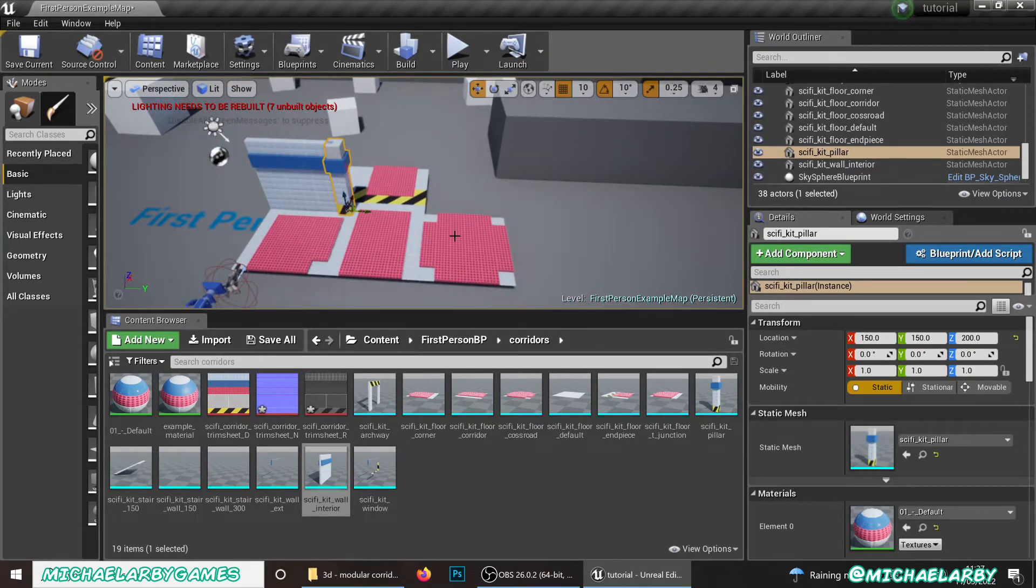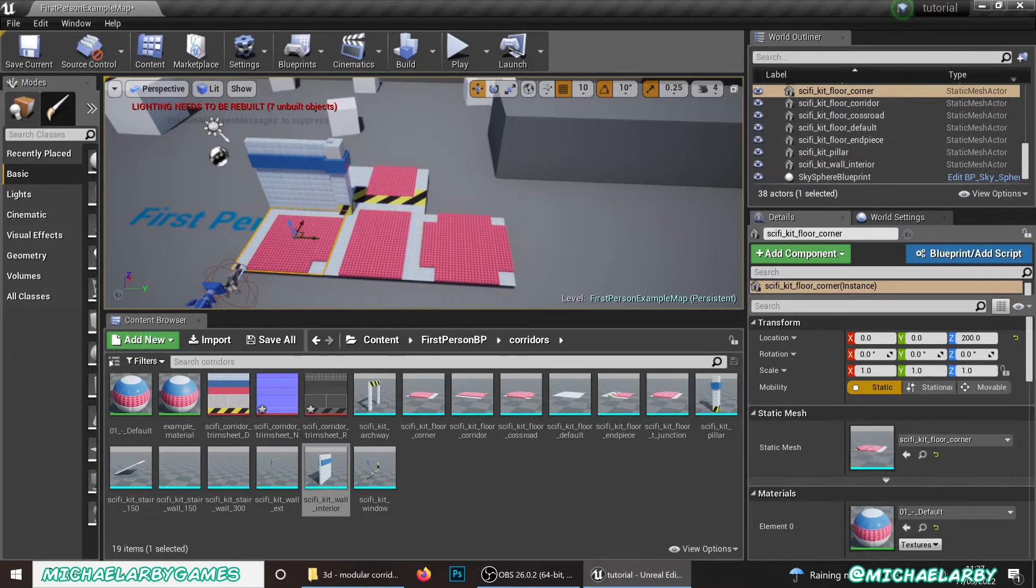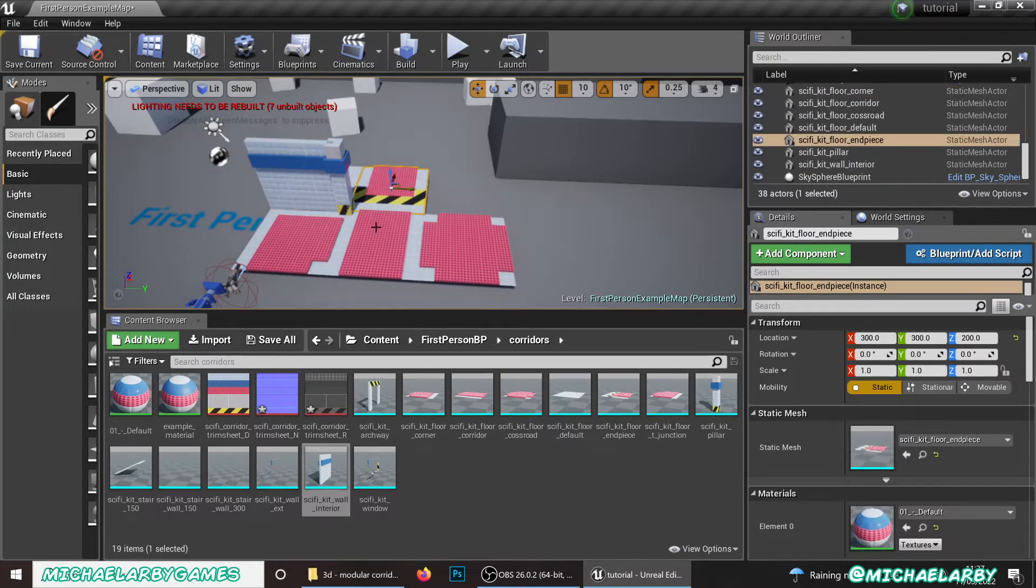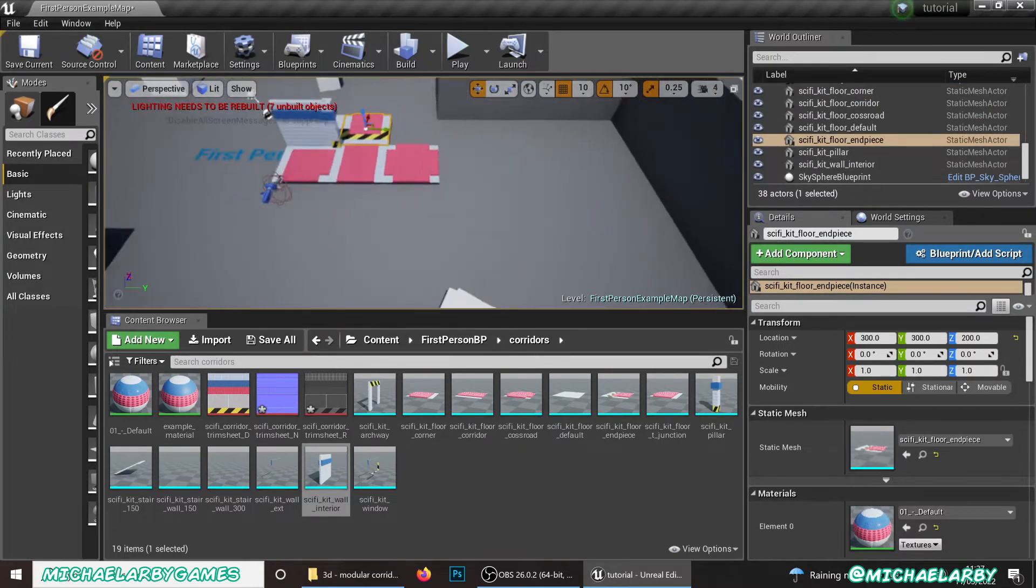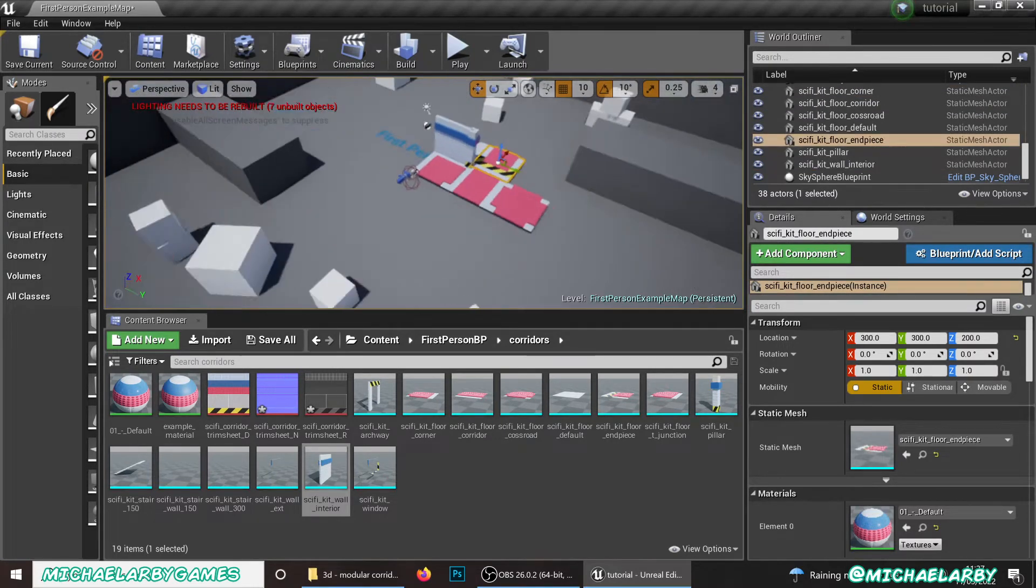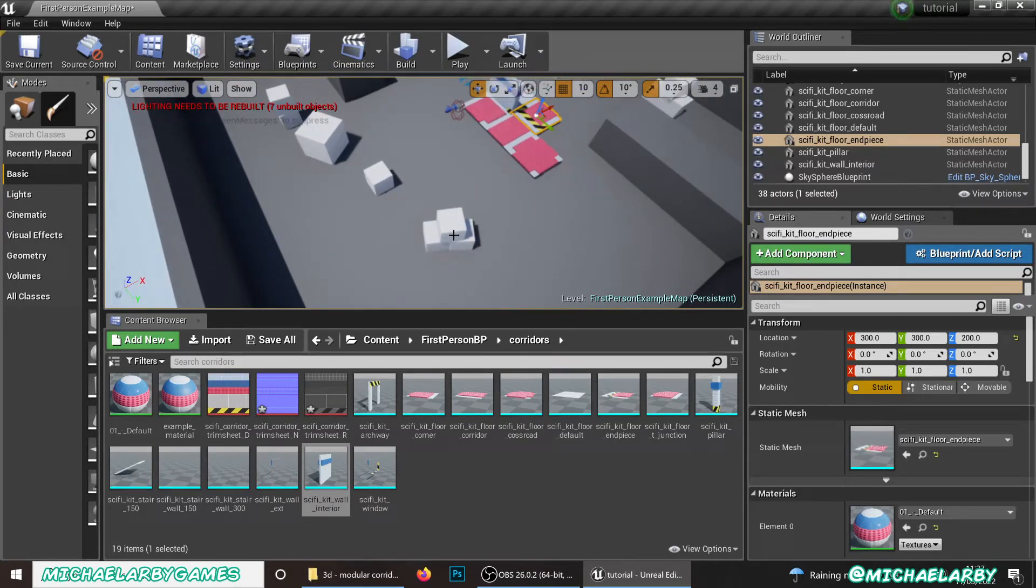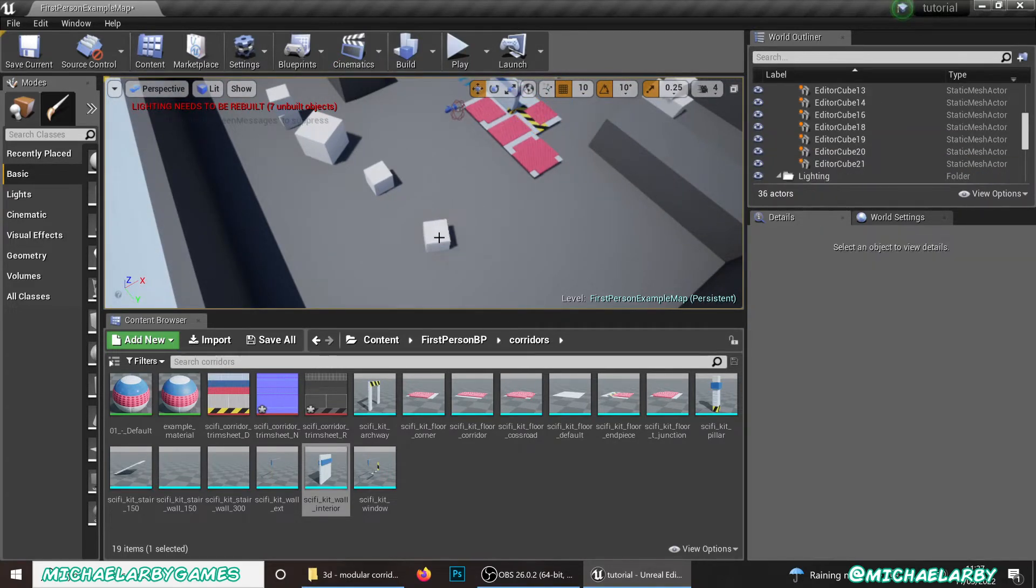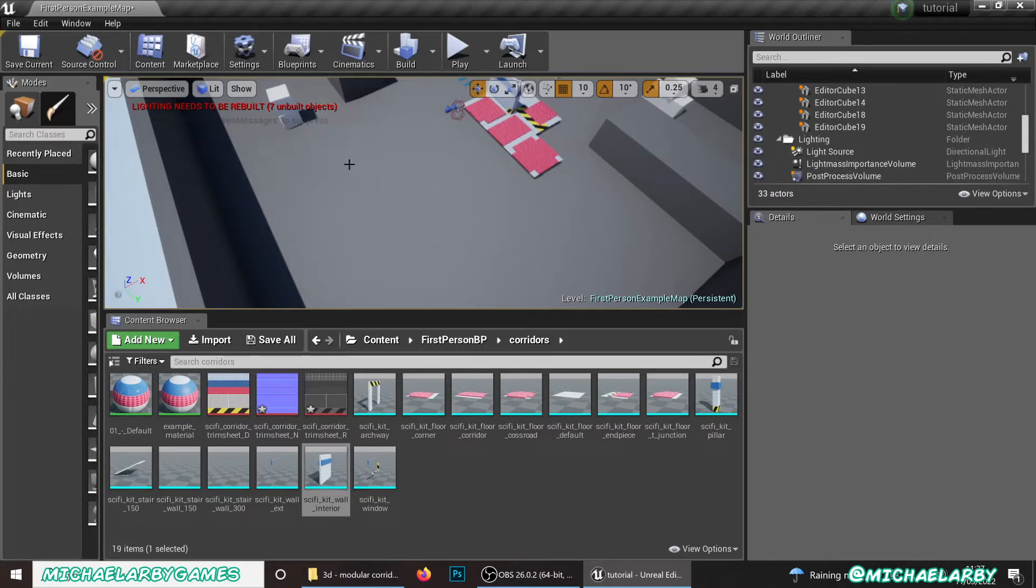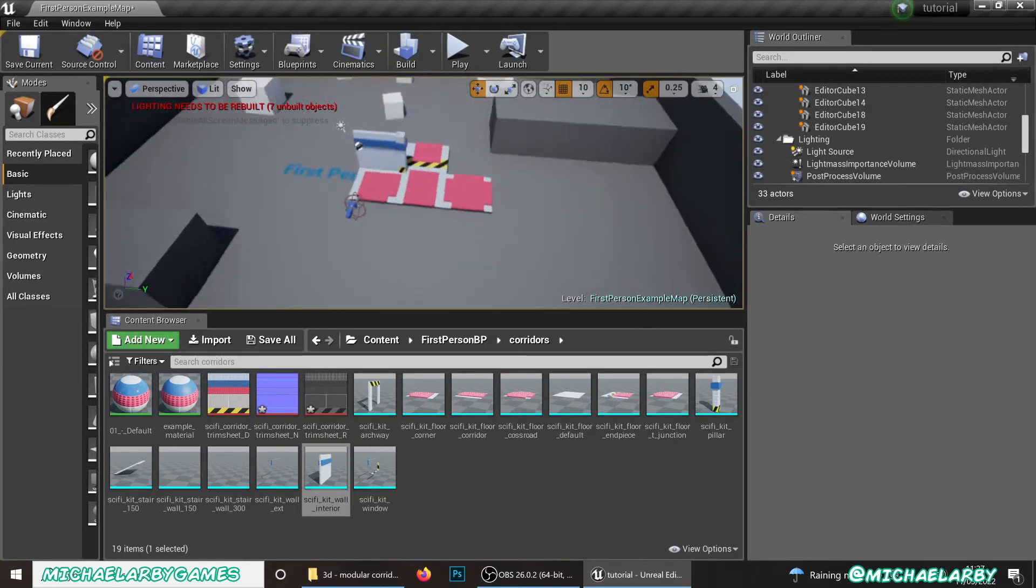So then what we want to do is once we've got all of these pieces in place, we now want to start moving them into an actual level. So let me just delete a few of these cubes here that we're getting just to clear a bit of space. And we'll start just to assemble this together.